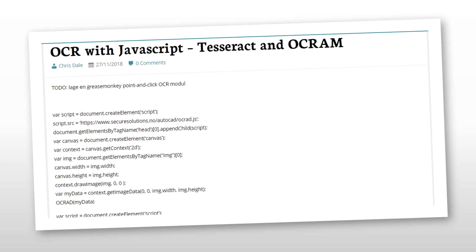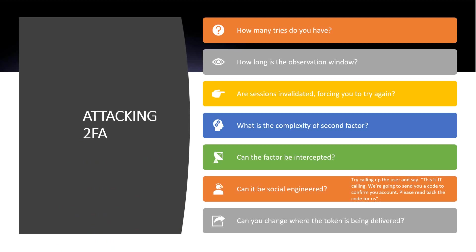I'm working on scripts using Tesseract and Ocrad to do OCR — basically a user script in Greasemonkey or a similar browser plugin where you right-click an image and use OCR to find the values. That's pretty cool. What about attacking two-factor authentication — can it be defeated?